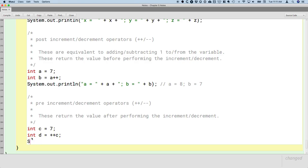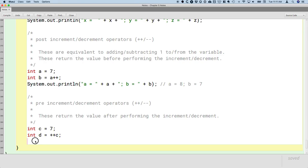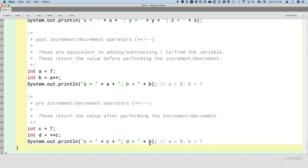And we could print this out to verify the values of c and d. So print the value of c, print the value of d. c will still be 8 as expected, but we're going to see that d is now 8 as well.